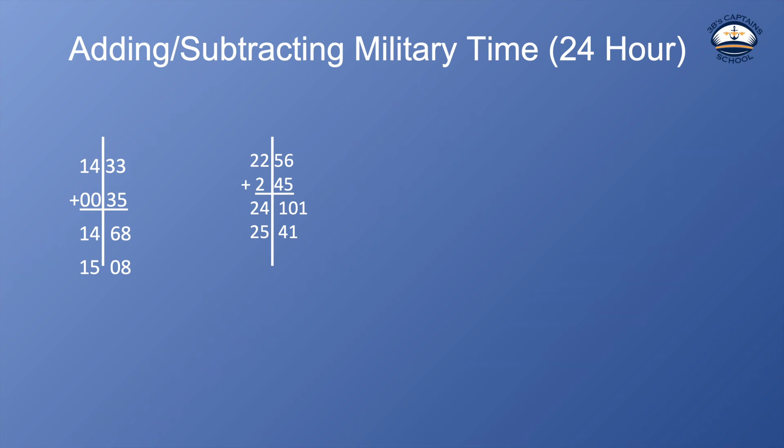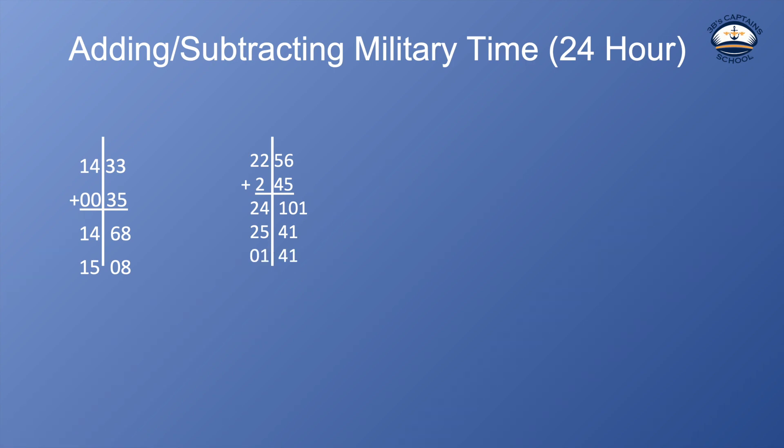So again, I need to take the extra 60 minutes I have here and add them to the hour side and that's going to give me 2541 but remember we're on a 24 hour clock. There's no such time as 2541. So now I'm going to subtract 24 hours from this because you can't go over 24 and it's going to give me 141 in the morning. So if I add 2 hours and 45 minutes to 2256 I get 141 in the morning.